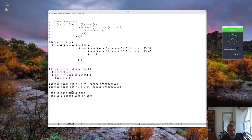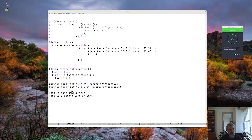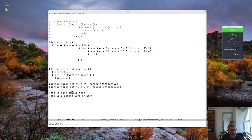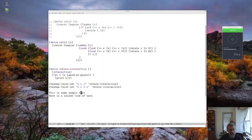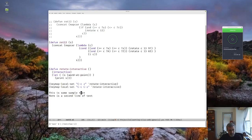I'll go to the word 'sample' and run Control-C Control-Z. I need to actually call the function `word-at-point`. Now if my cursor is over 'sample' it shows 'sample' at the bottom; if I'm over 'text' it shows 'text'; if I'm between words it shows 'sample'; and if I'm after text with no word it gives me nil.